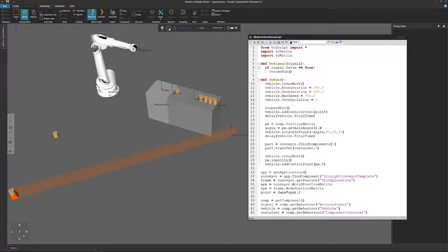Let's now reset our simulation. In the next video, I'm going to show you how to use a transport protocol. A transport protocol will make it easy for the vehicle to know what it's supposed to pick up and where it's supposed to go.